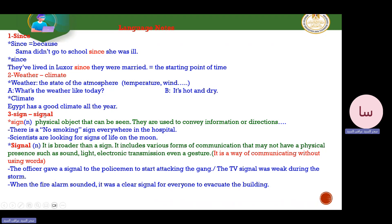What's the difference between 'sign' and 'signal'? A sign is a physical object that can be seen — used to convey information or direction. For example, a no-smoking sign is everywhere in the hospital. Scientists are looking for signs of life on the moon — they're searching for some physical item to demonstrate that there is life there. So a sign is a physical item we can see and touch.